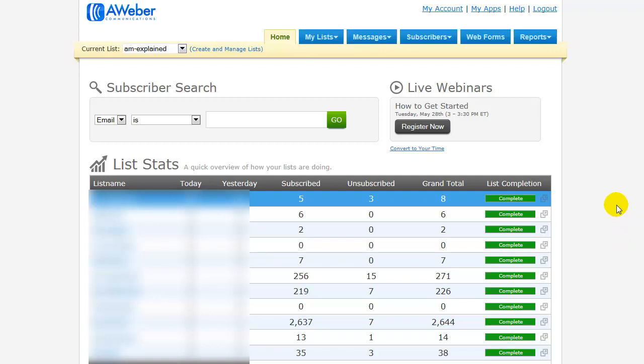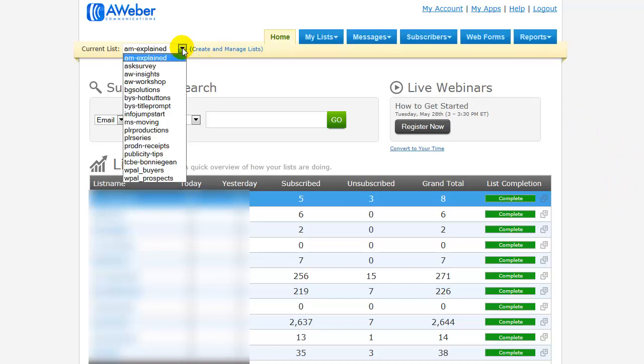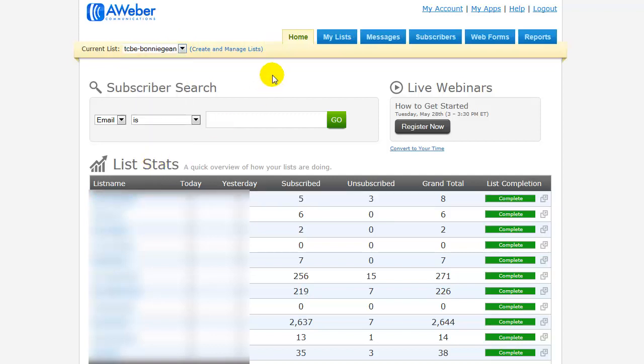So I'm inside of AWeber and in order to get started, the first thing you need to do is pick the list that you want to send a broadcast through. So I'm going to pick my newsletter.